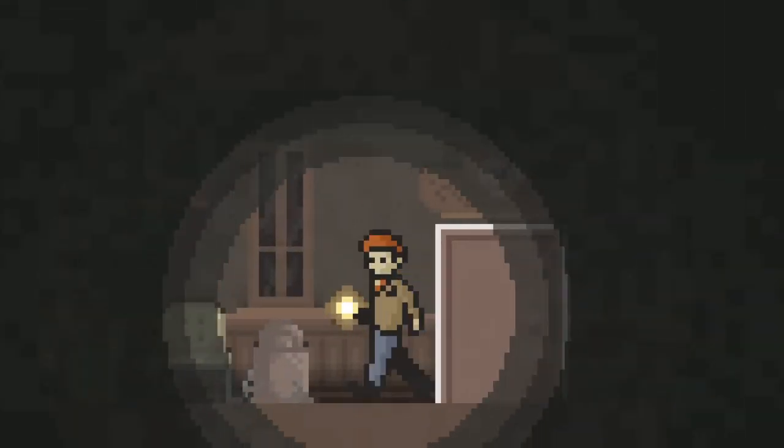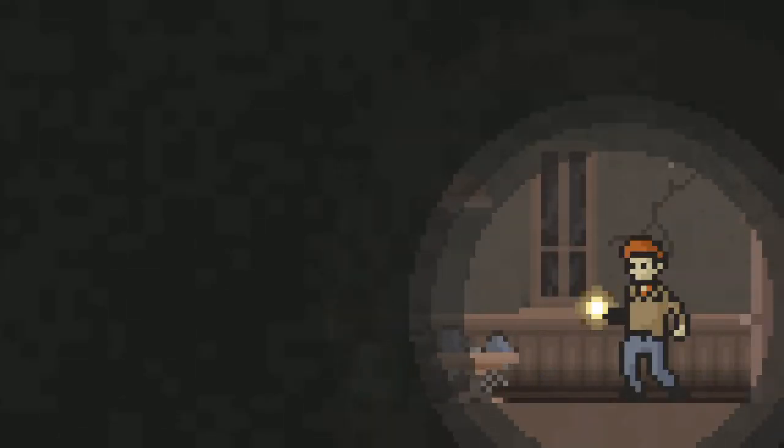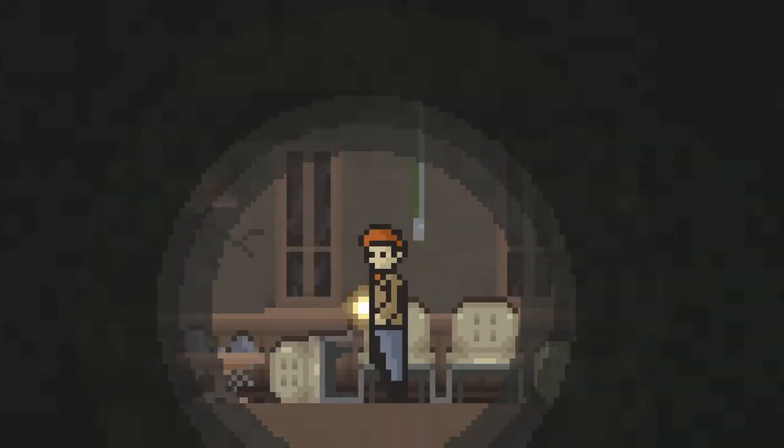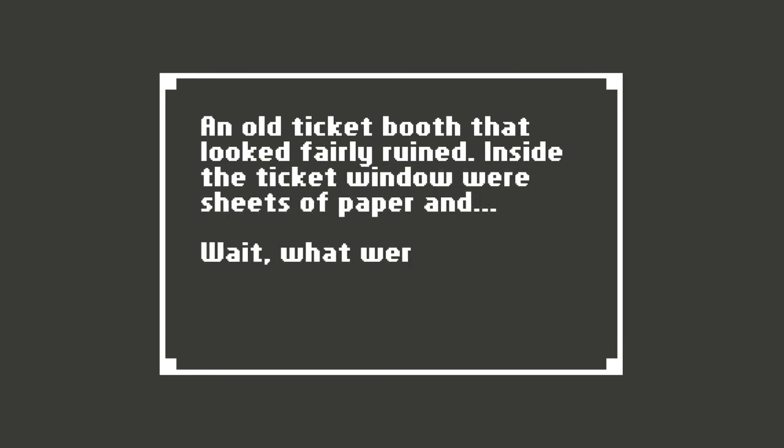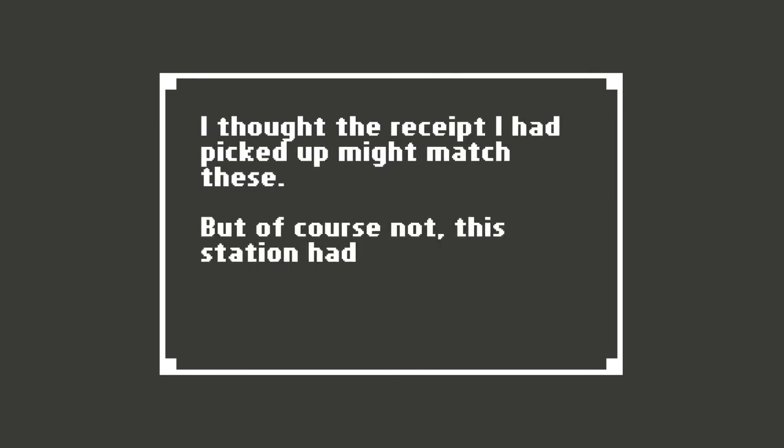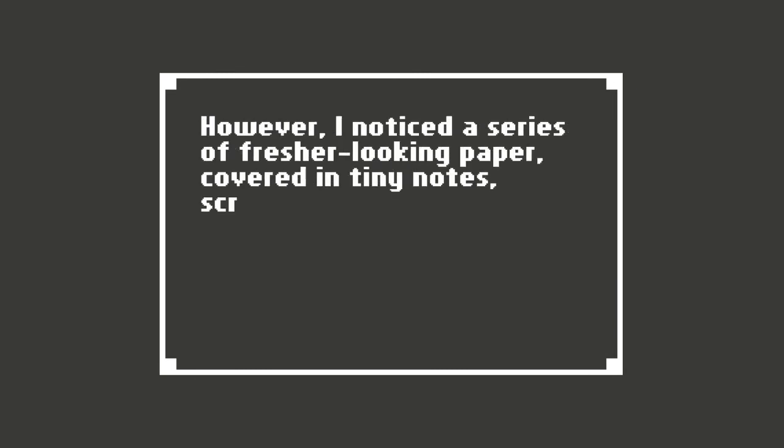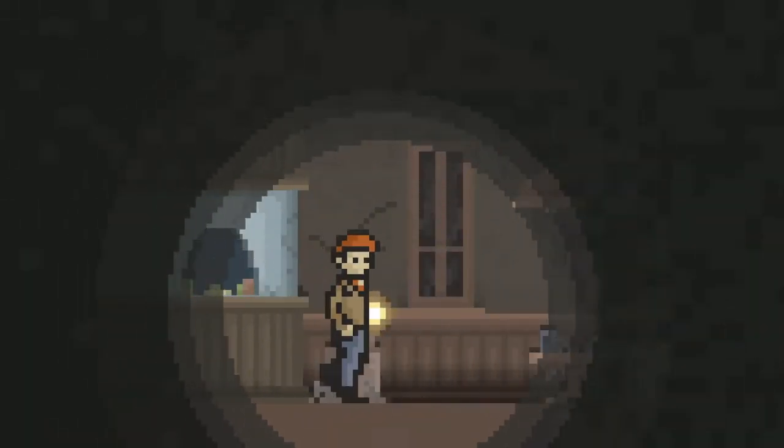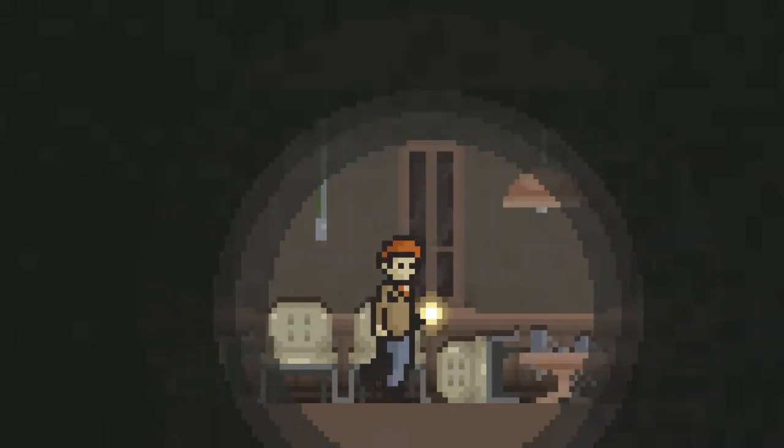An old ticket booth that looks fairly ruined. Inside the ticket window were sheets of paper and wait... What were these? Train receipts? I thought the receipt I had picked up might match these. But of course not. The station had been closed for years. The ticket must have been for the newer station that opened up on the other side of town after this one was abandoned. However, I noticed a series of fresher looking papers, covered in tiny notes, scribbles, and diagrams. What could it mean? Oh, I earned an achievement for that. Escape route.